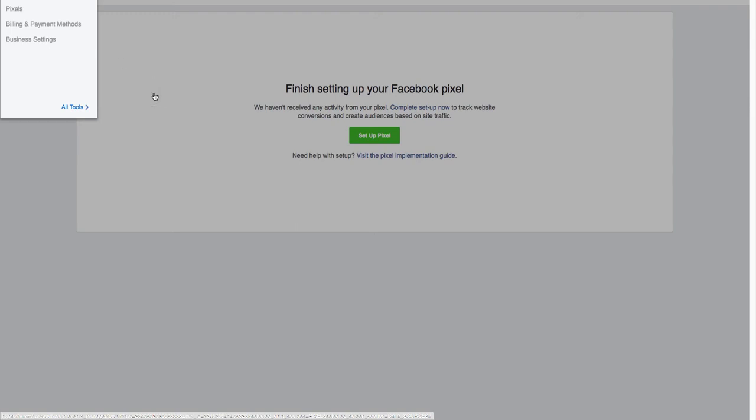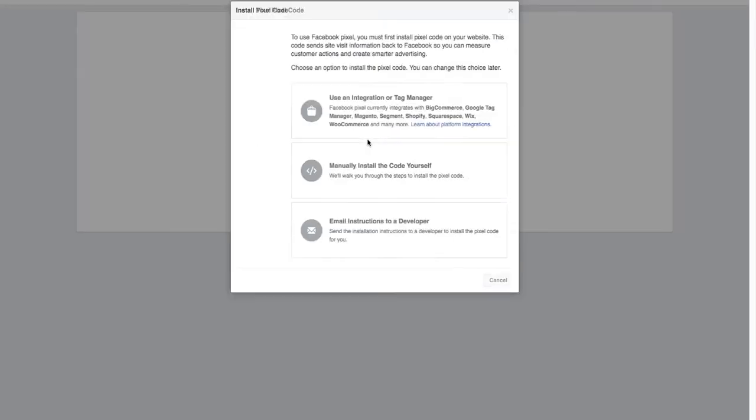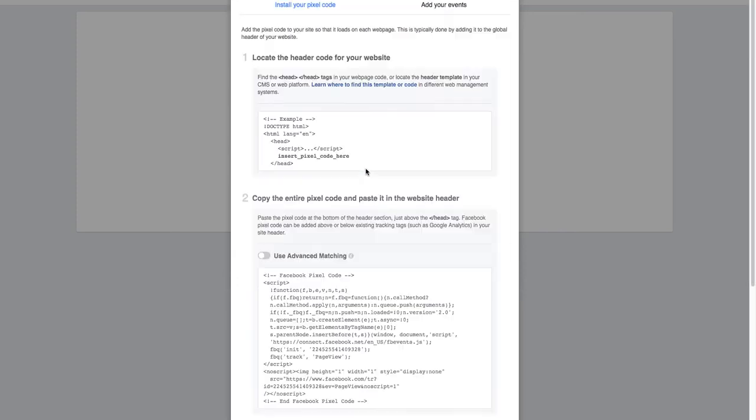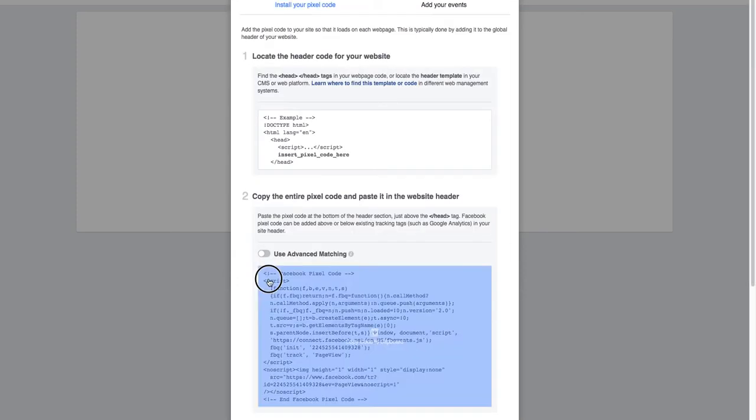So I'm already here, go to Pixels. It will take you to this page here, alright. Click on set up your pixel and you go to manual install the pixel yourself. Click there. Facebook gives you the complete pixel down here, so copy that to the clipboard.